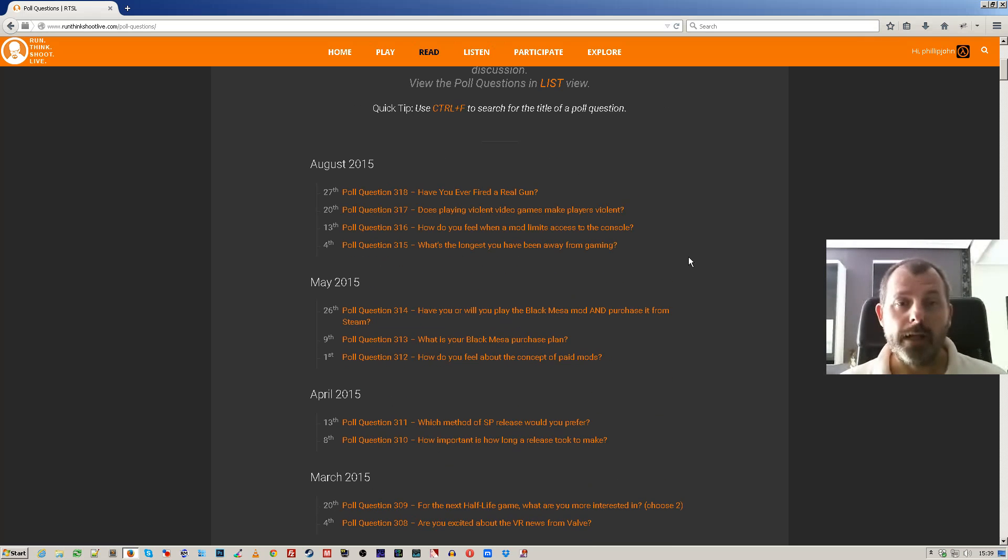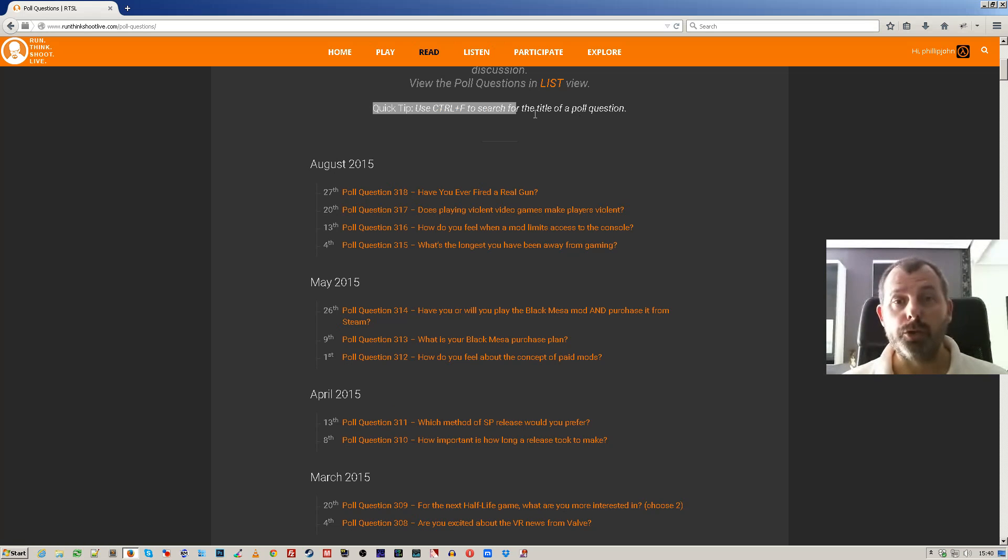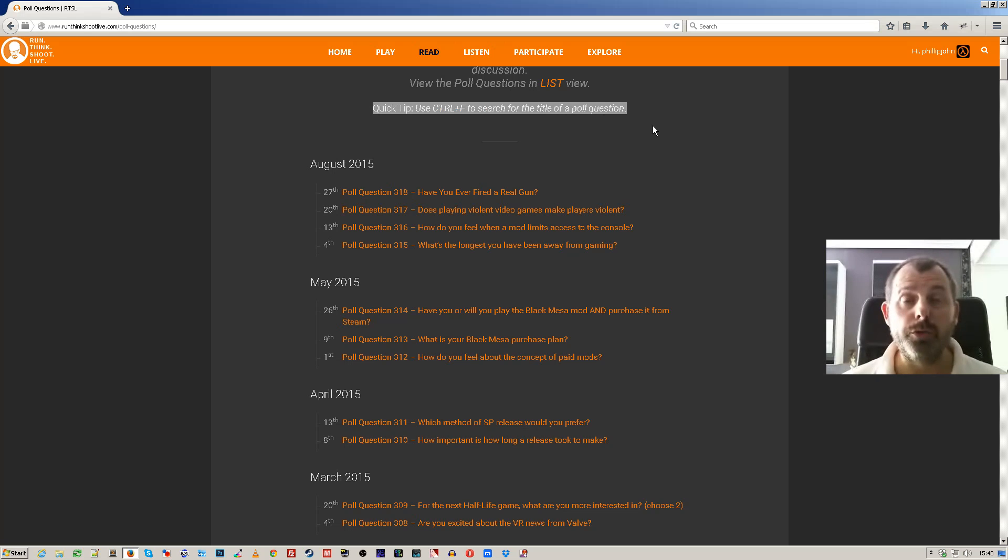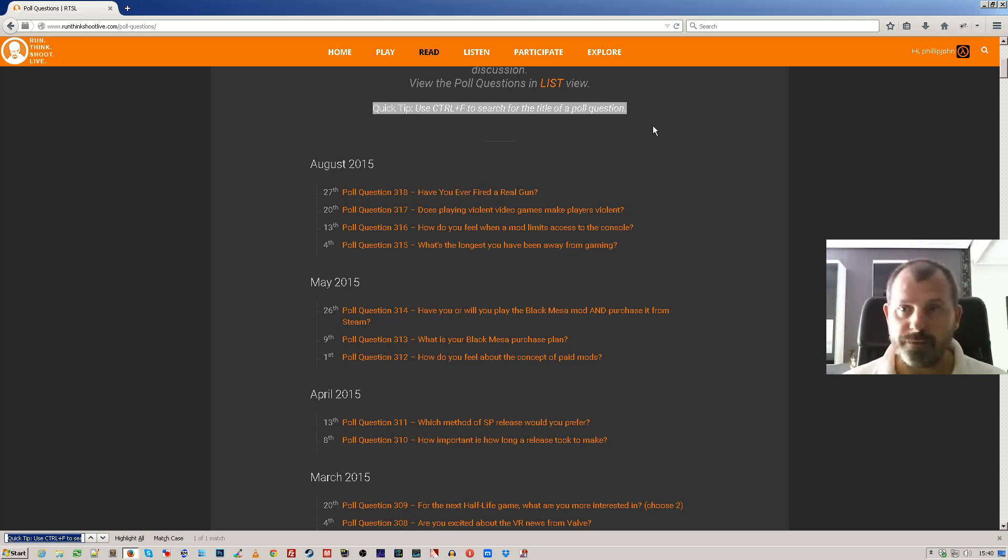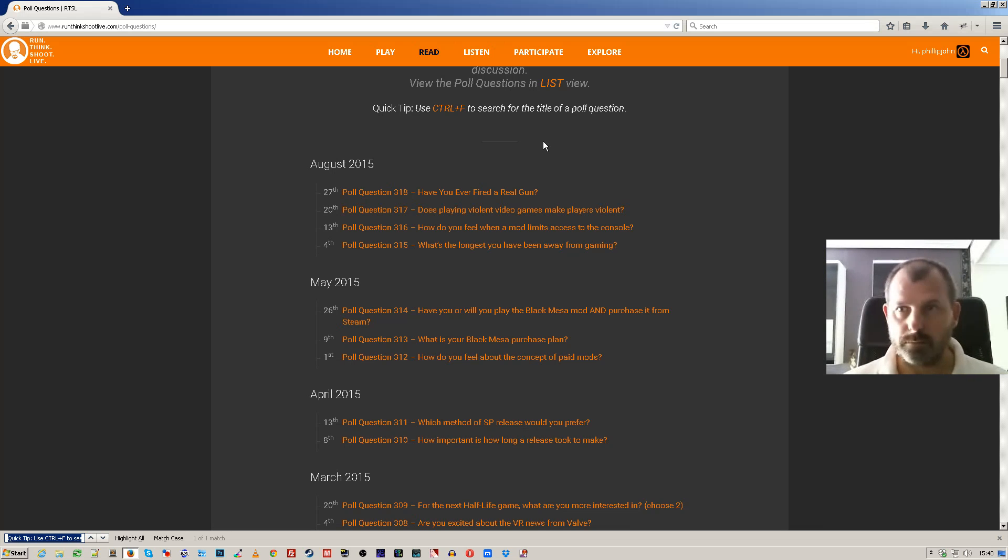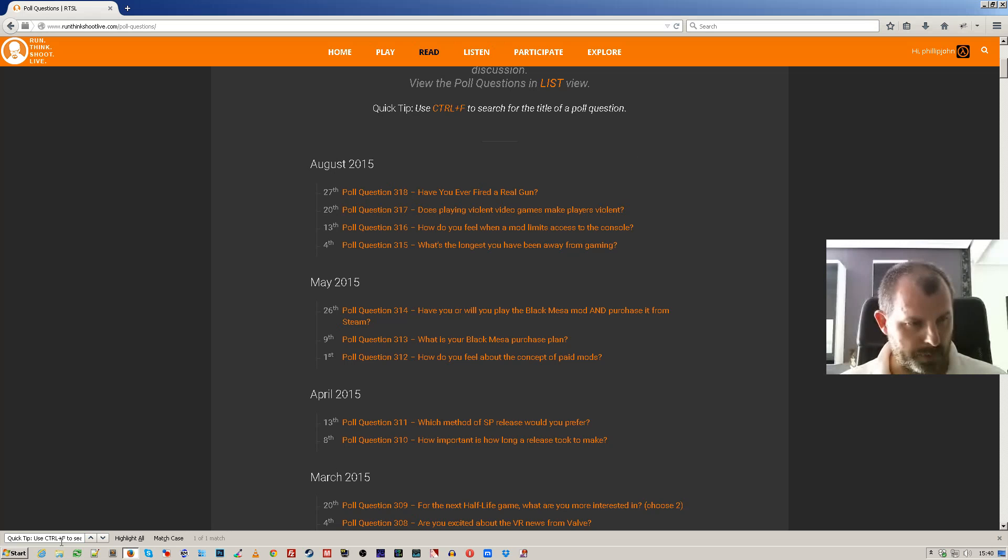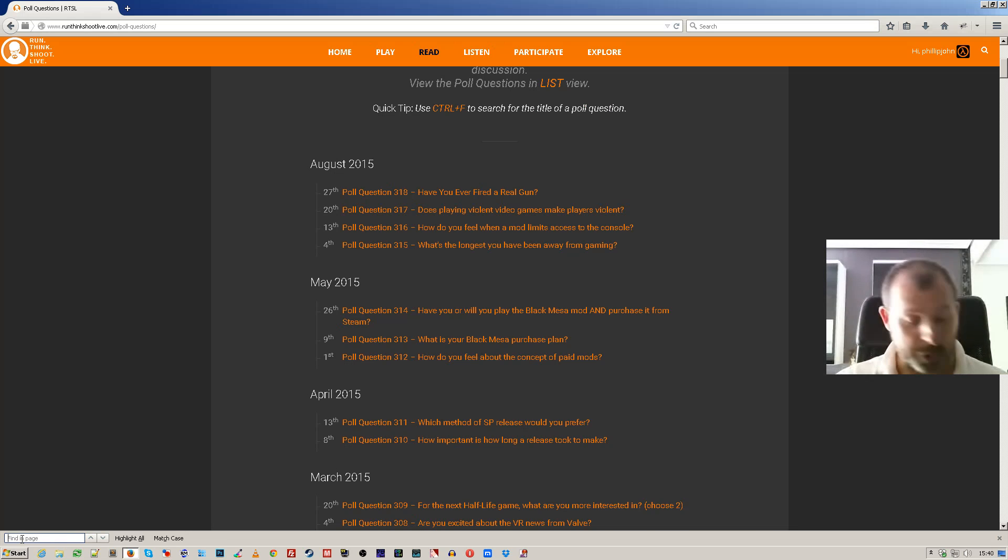Now, one of the useful features here, as I put here, quick tip - use Ctrl+F to search for the title of a post, assuming that you use a standard type browser. If you go Ctrl+F, in fact I won't do it there. If I go Ctrl+F, third time lucky. Oh sorry, it's down the bottom. I'm accustomed to using Chrome and it's normally at the top right.